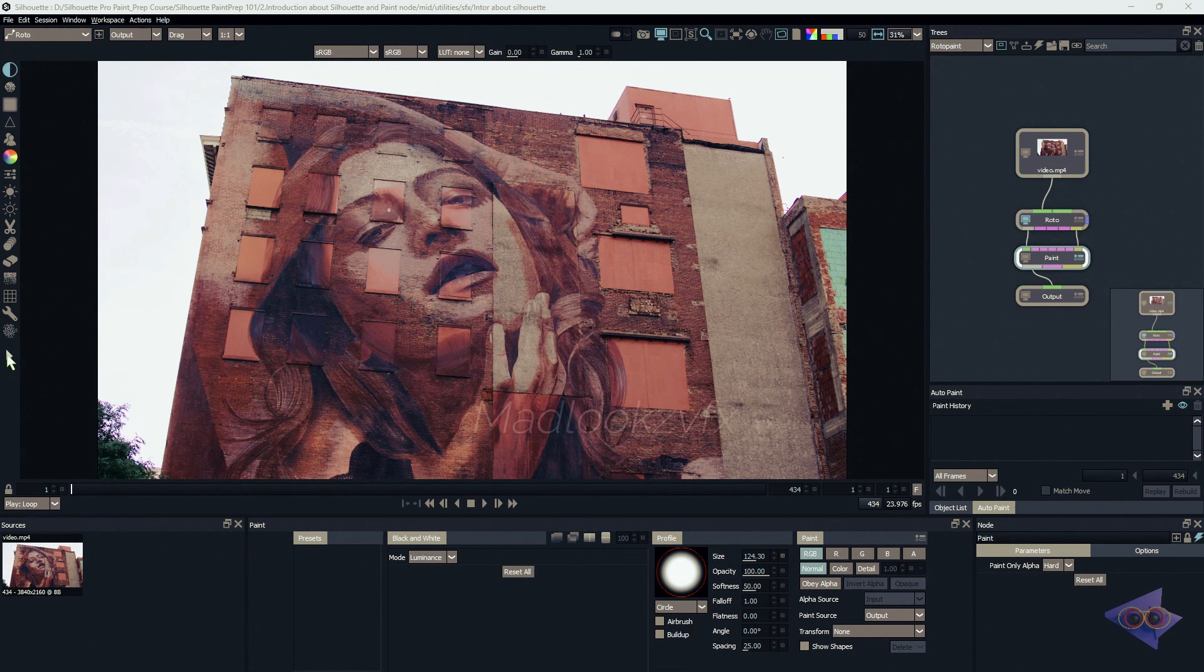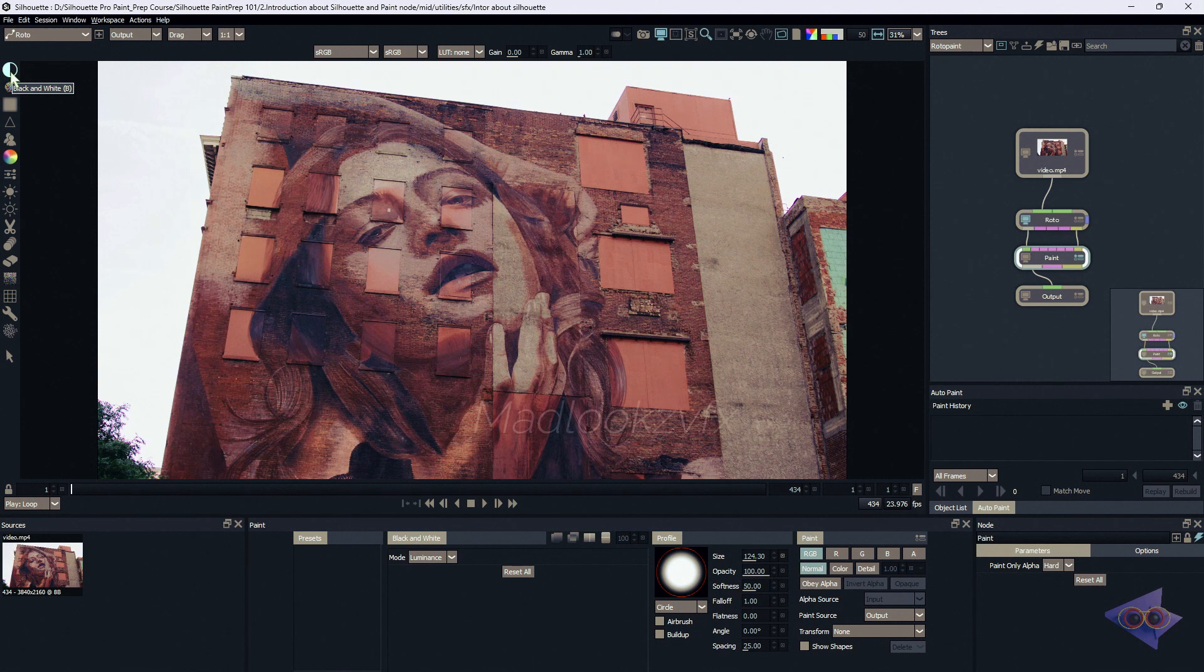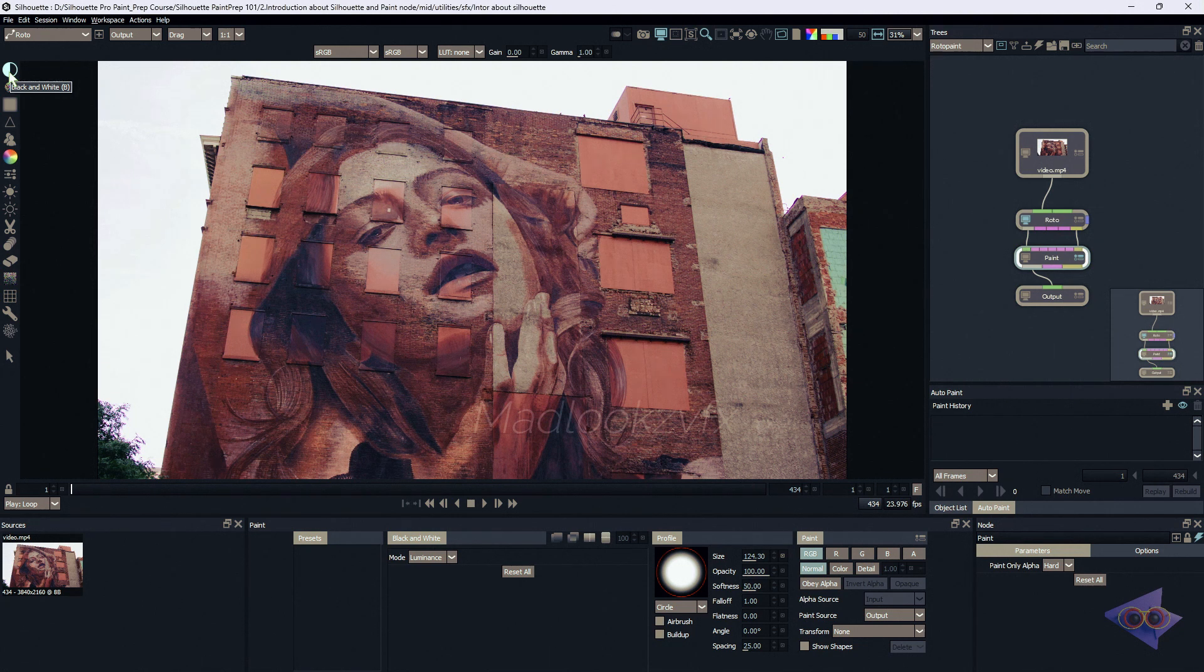Let's see one by one what these tools are and what their properties are. The first one is black and white - we can simply hover our mouse over this icon and see it's black and white with the shortcut B. This is dodge with the shortcut Alt+Shift+D in Windows.